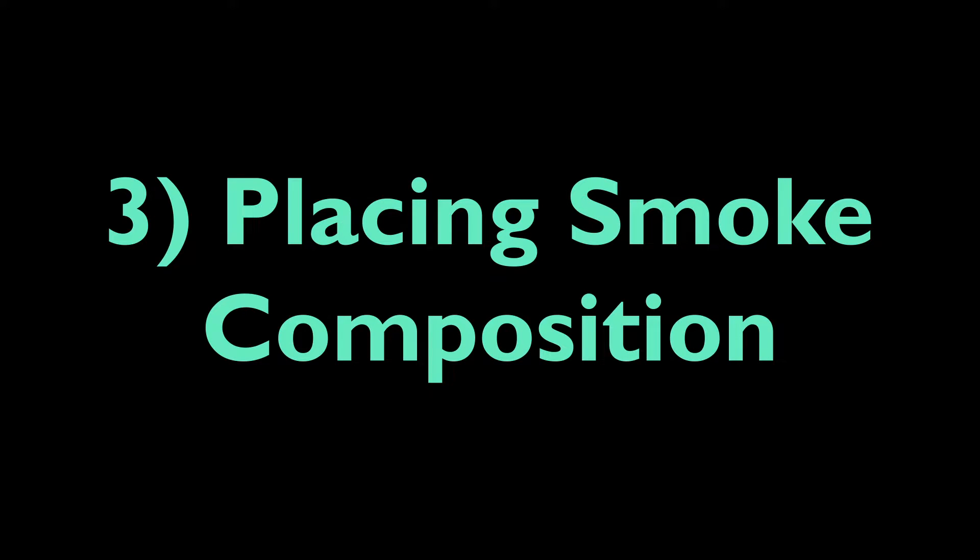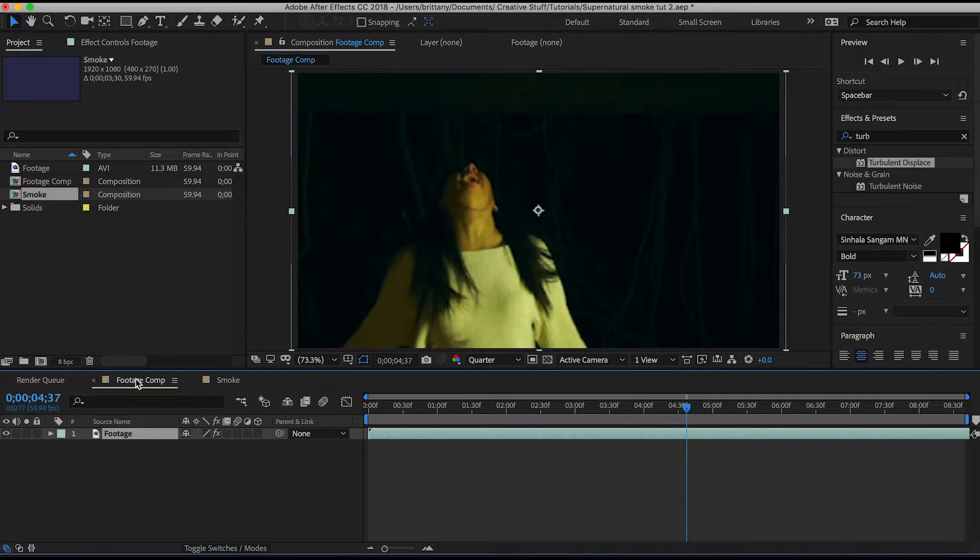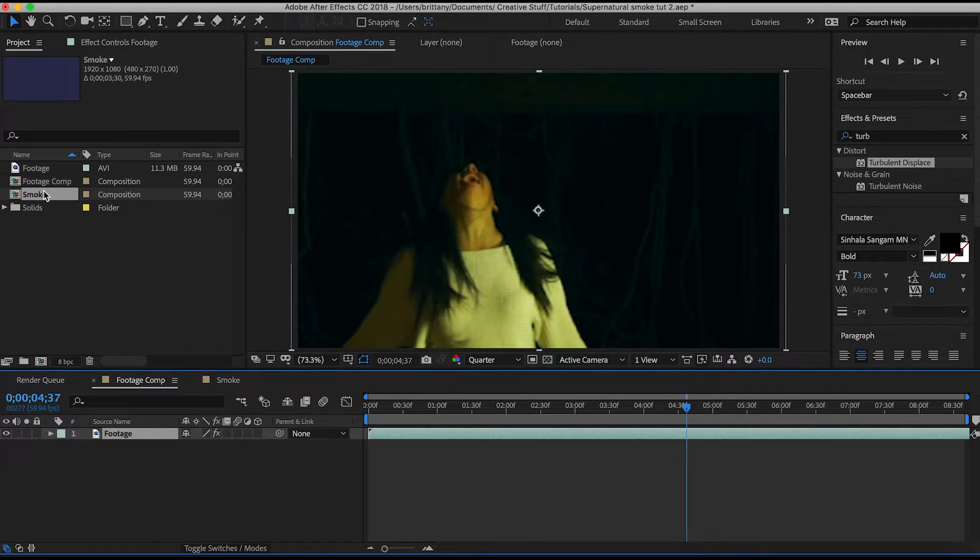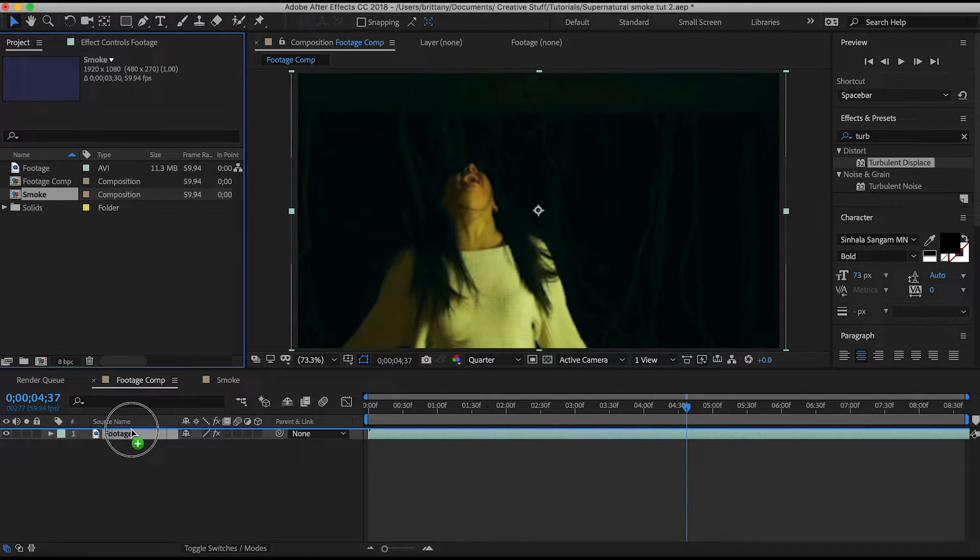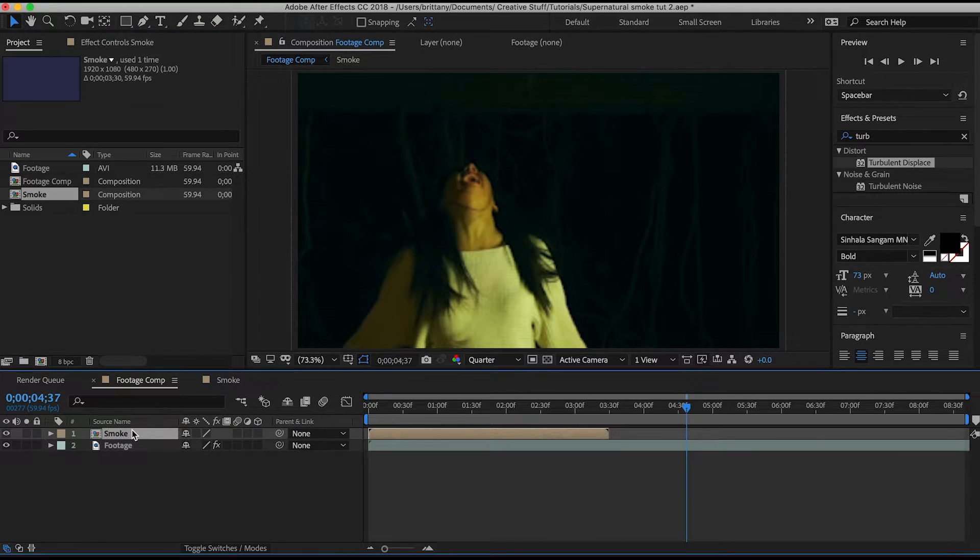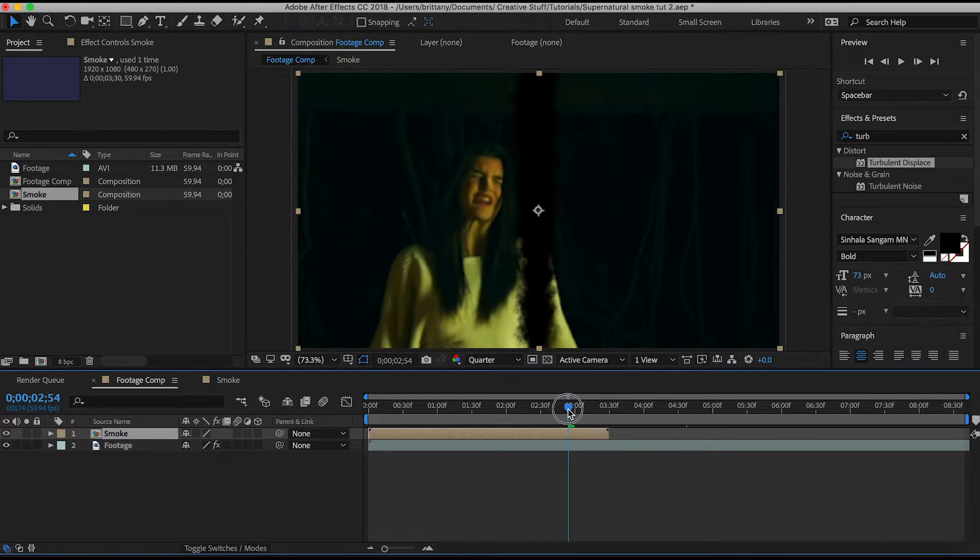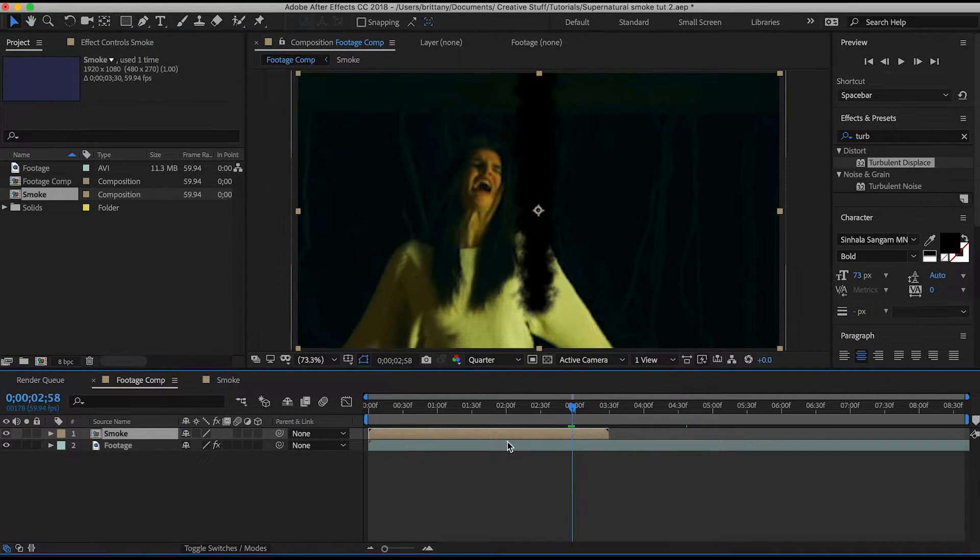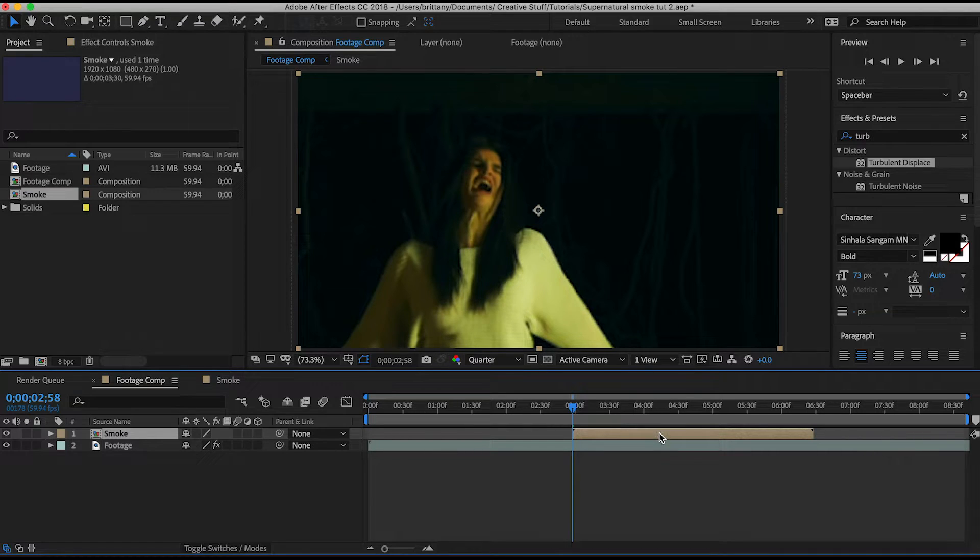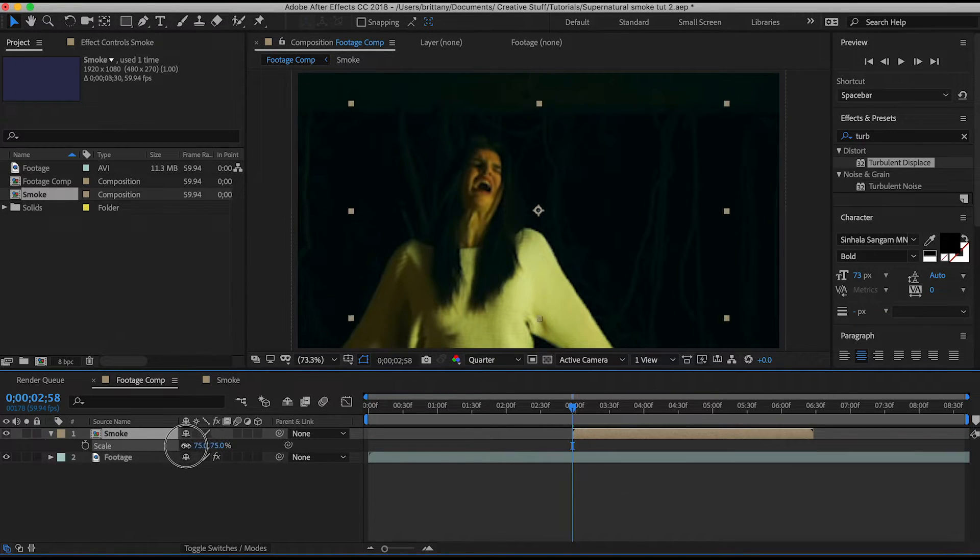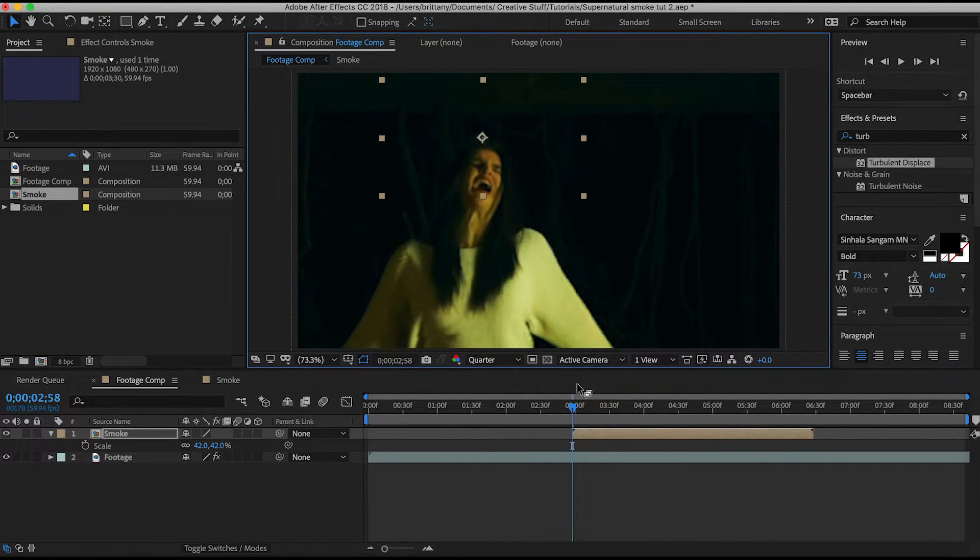Okay I feel like that was a lot of information coming at you all at once so hopefully it's okay. So now we're going to go back to our footage comp where we are going to drag in our smoke comp. Have it start right when she begins to open her mouth.